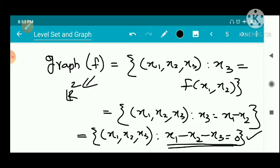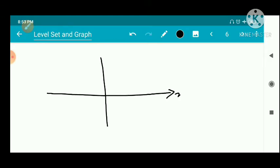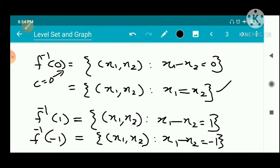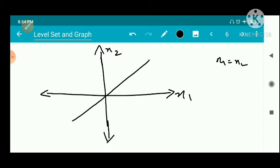So we have to draw the level sets and the graph. We start with the x1 and x2 axes. First we draw f inverse of 0, which is the line x1 = x2, making a 45-degree angle with the x1 axis.